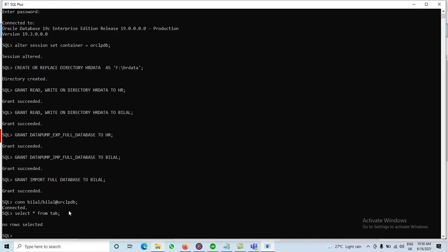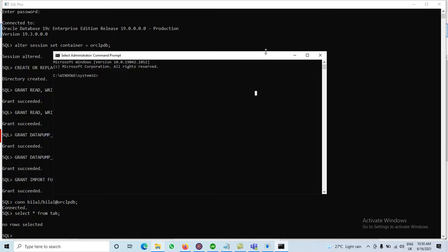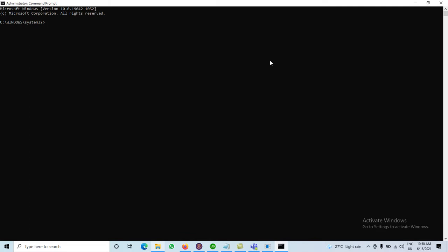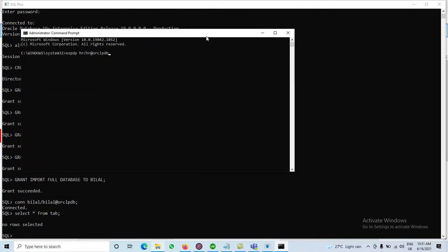Now we have to apply the export utility first, and then the import utility. To apply the export utility we move to the command prompt. In the command prompt we write the export utility command. The data will be exported to the F drive in the hrdata directory. The command starts with: expdp hr/hr@orclpdb — our username is HR, password is HR, and the pluggable database is orclpdb.